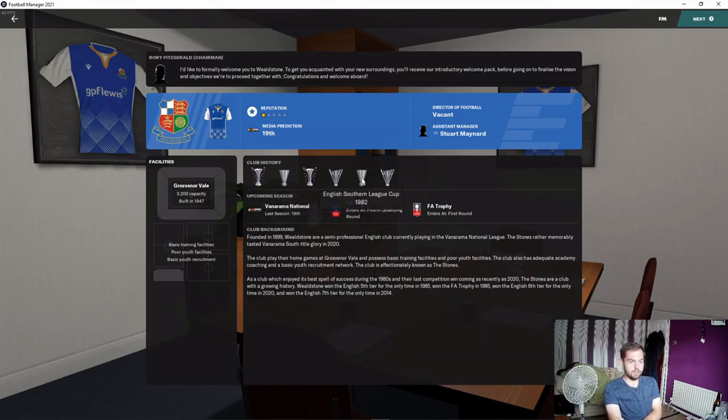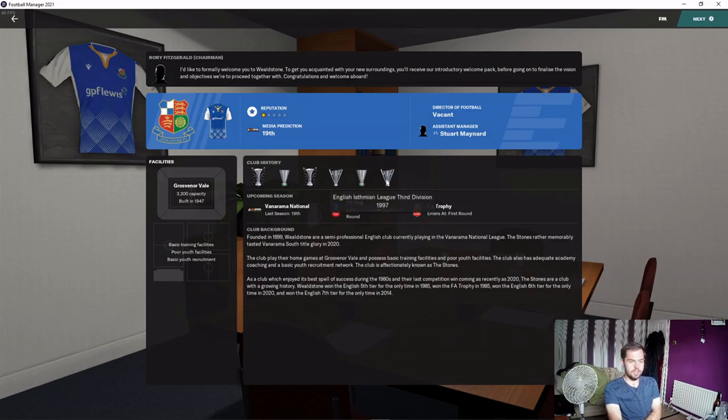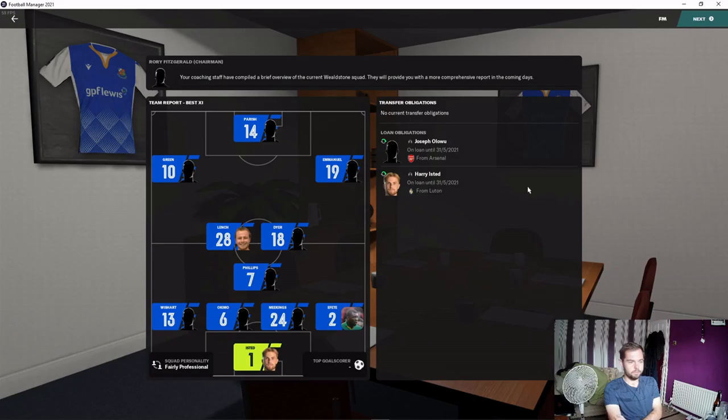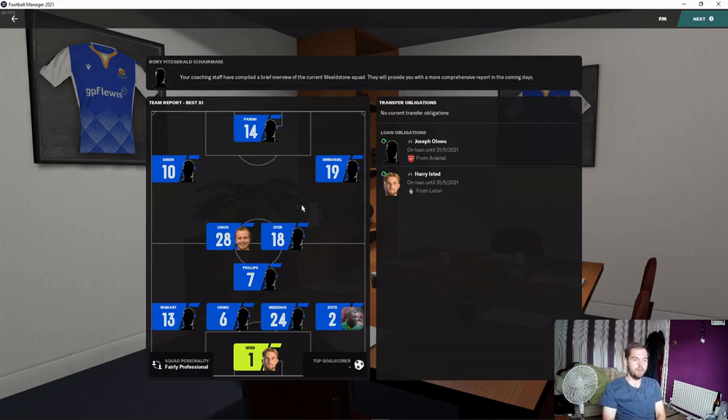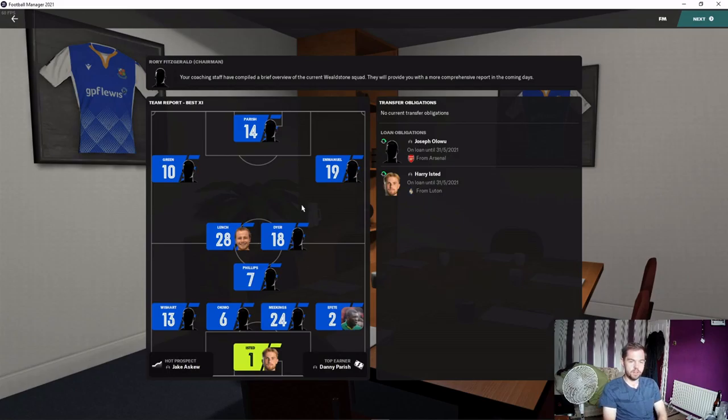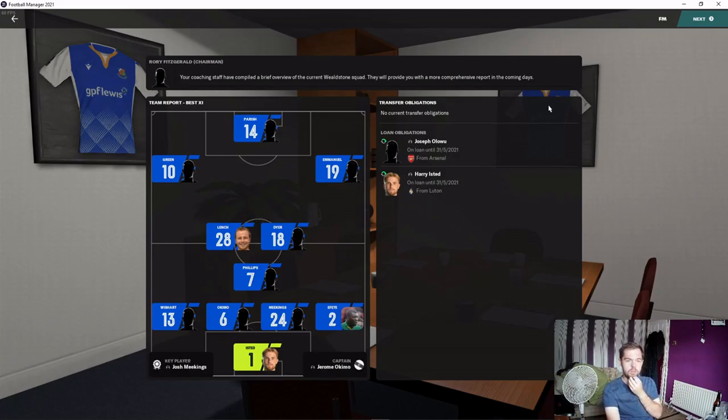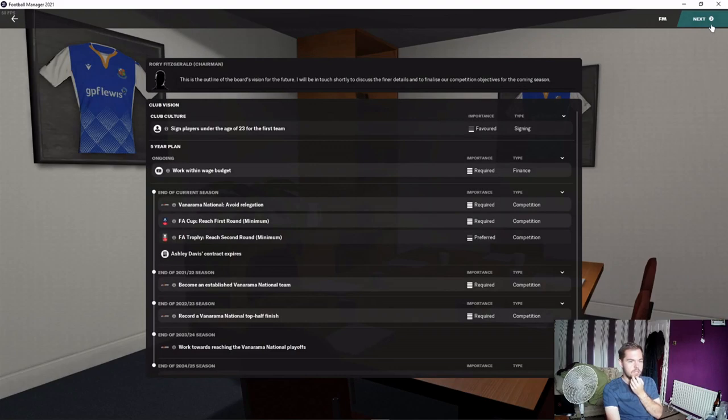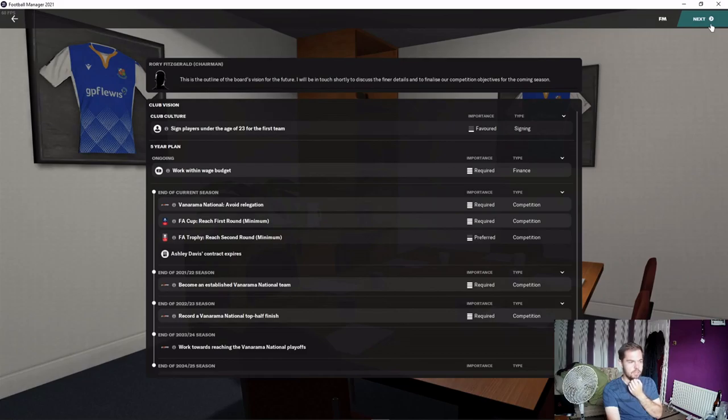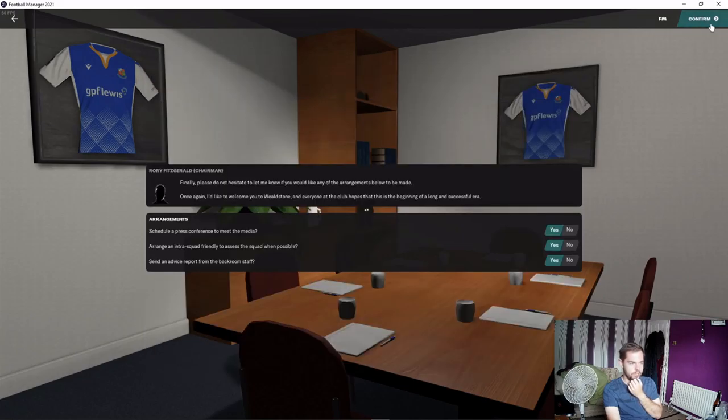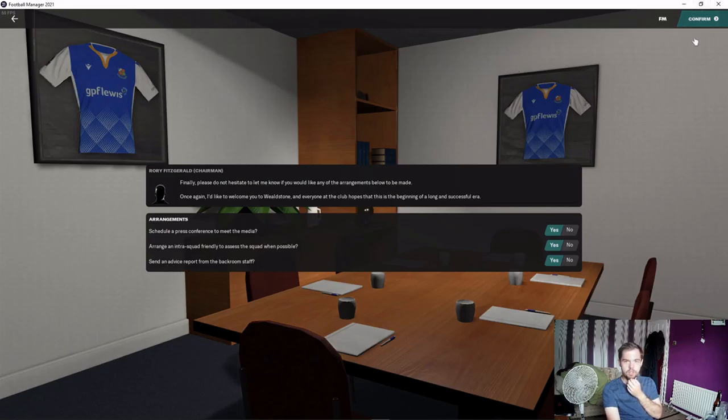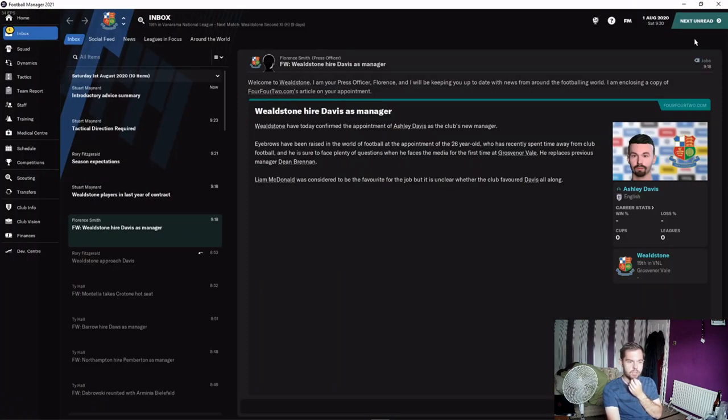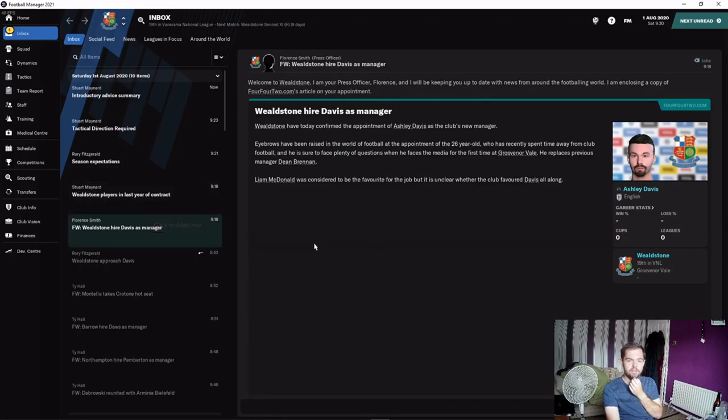They play in a 4-3-3, or the suggestion is to play in a 4-3-3, which I think is good because I like a 4-3-3. We can work with that. The expectation is to avoid relegation and try and become an established National League team over two years. We're only on a one-year contract, so the first one is simple. We now have a job.